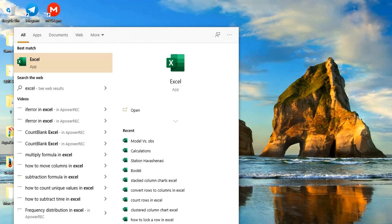Hello everyone, this is Aida Qolami from AgriMetsoft Research Company, and welcome to the beginner's guide for using Microsoft Excel. We have created a playlist on the AgriMetsoft YouTube channel specifically for Excel tutorials. I have explained how to use functions like IF, COUNTIF, conditional formatting, Merge and Center, Wrap Text, and more. If you go check it out you can see all the videos in that playlist — I will put the link down below.